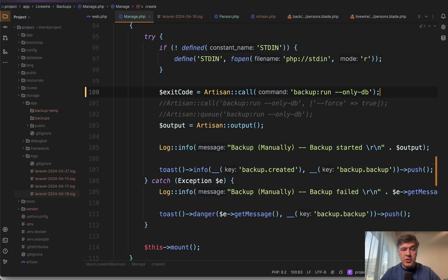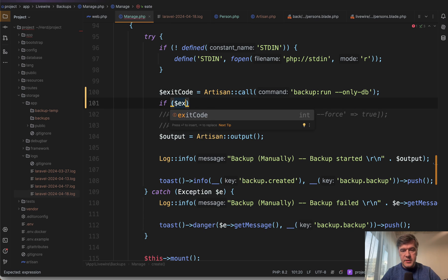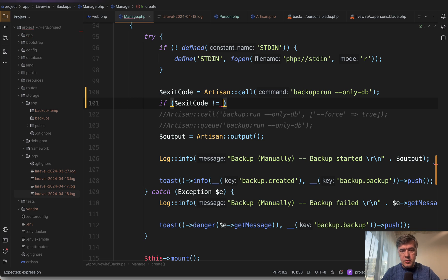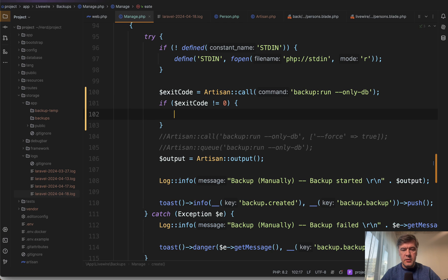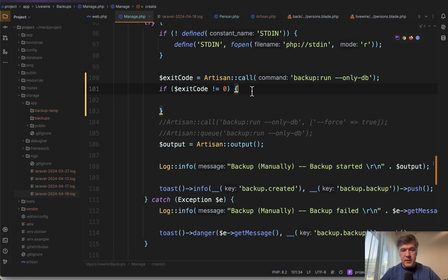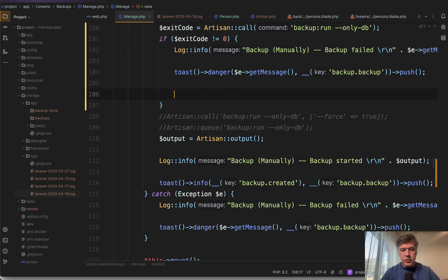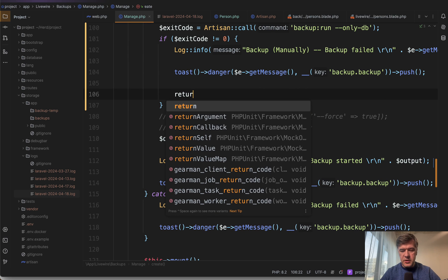So that should be transformed, for example, into: if exit code does not equal zero, then something like this. And then probably return.